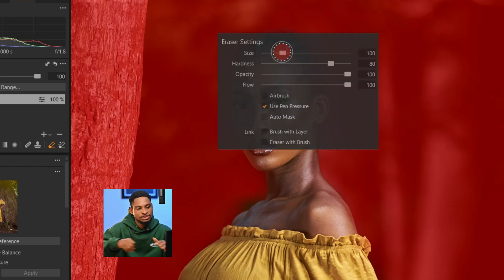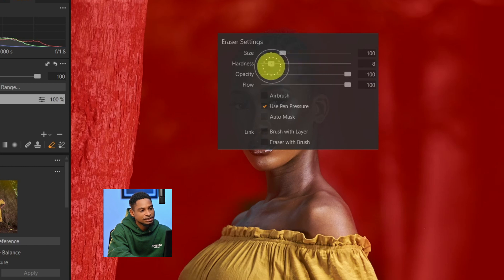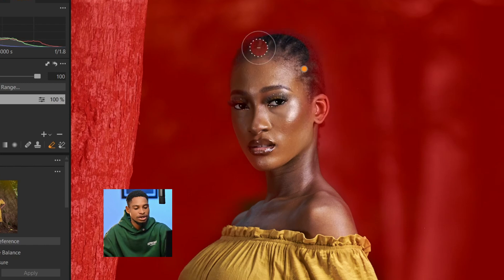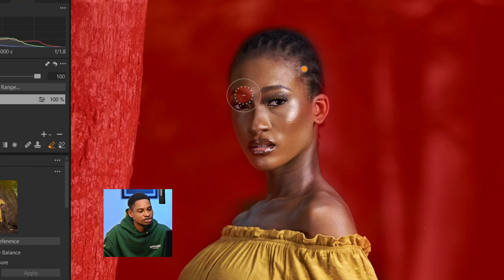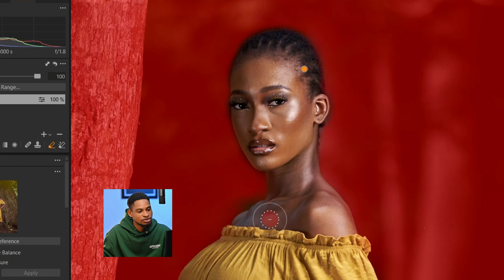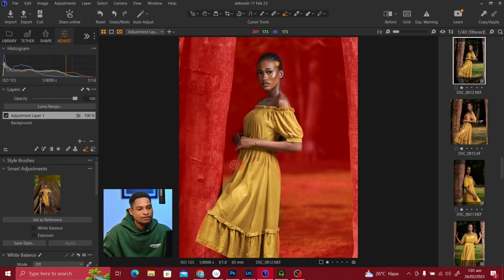The edges are too hard right now, so I'm going to soften them. I'll right-click and bring the hardness all the way down — around 10% — then press Enter and softly remove those edges from the hair. You can see how soft the brush is looking now, so I'm going to remove it from the edges of the subject.